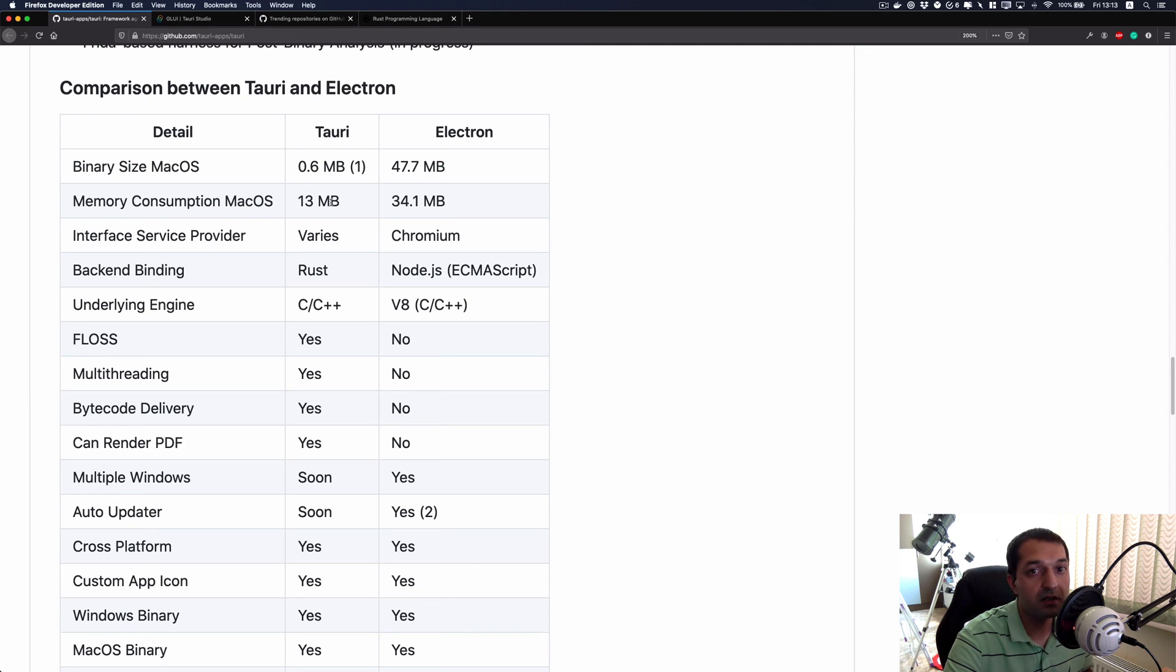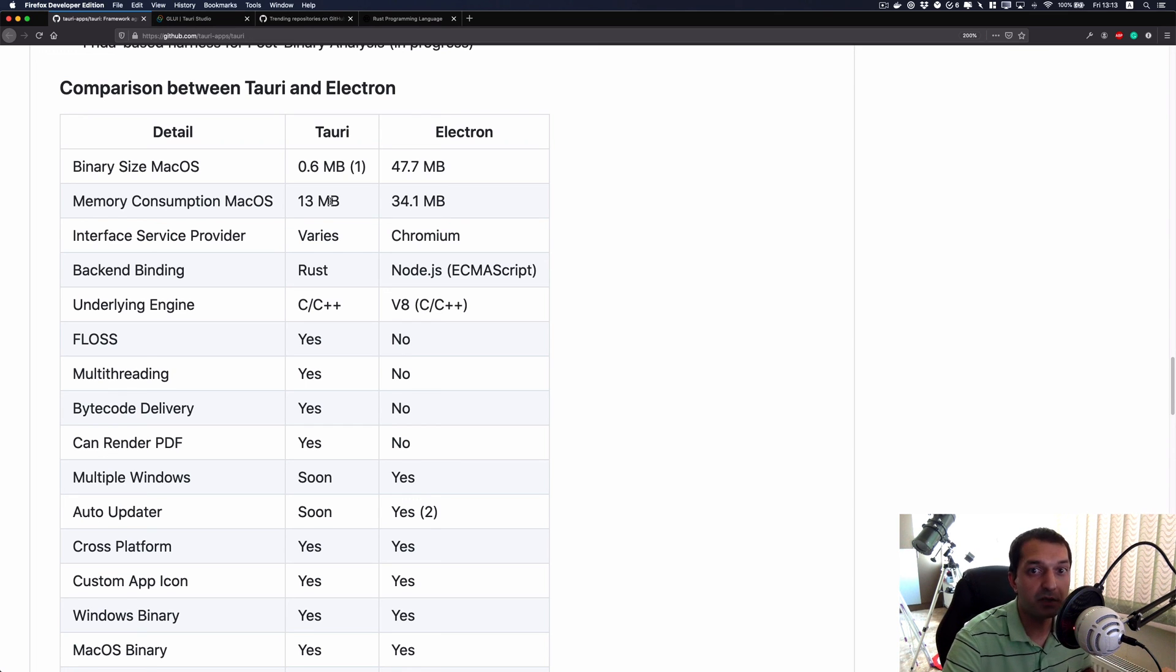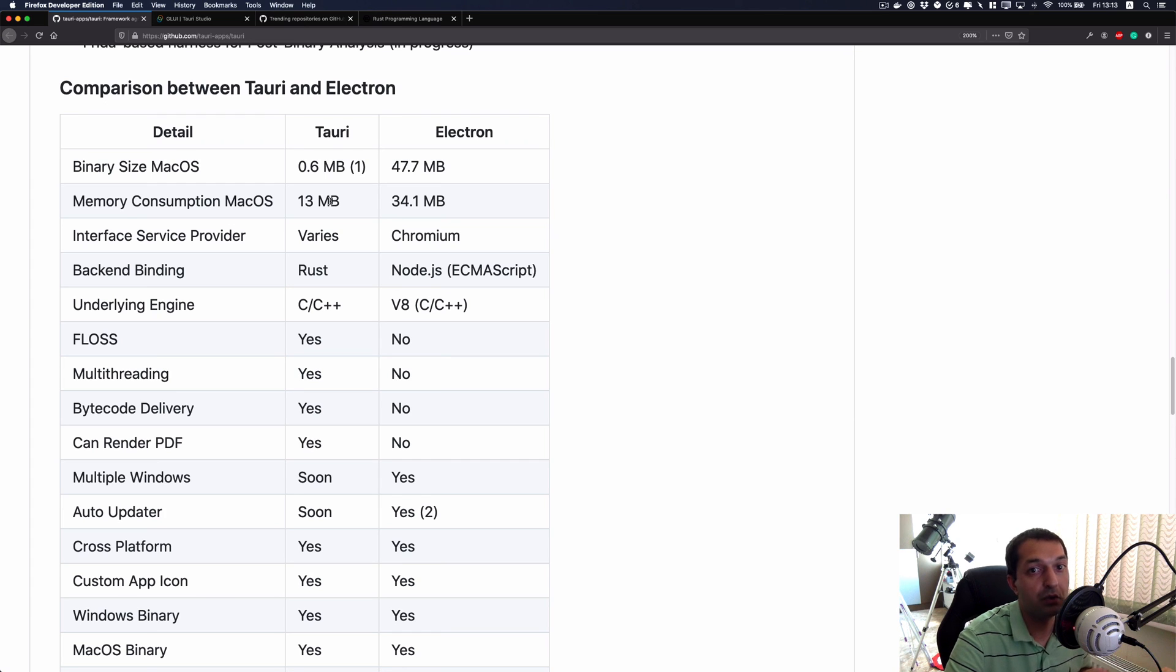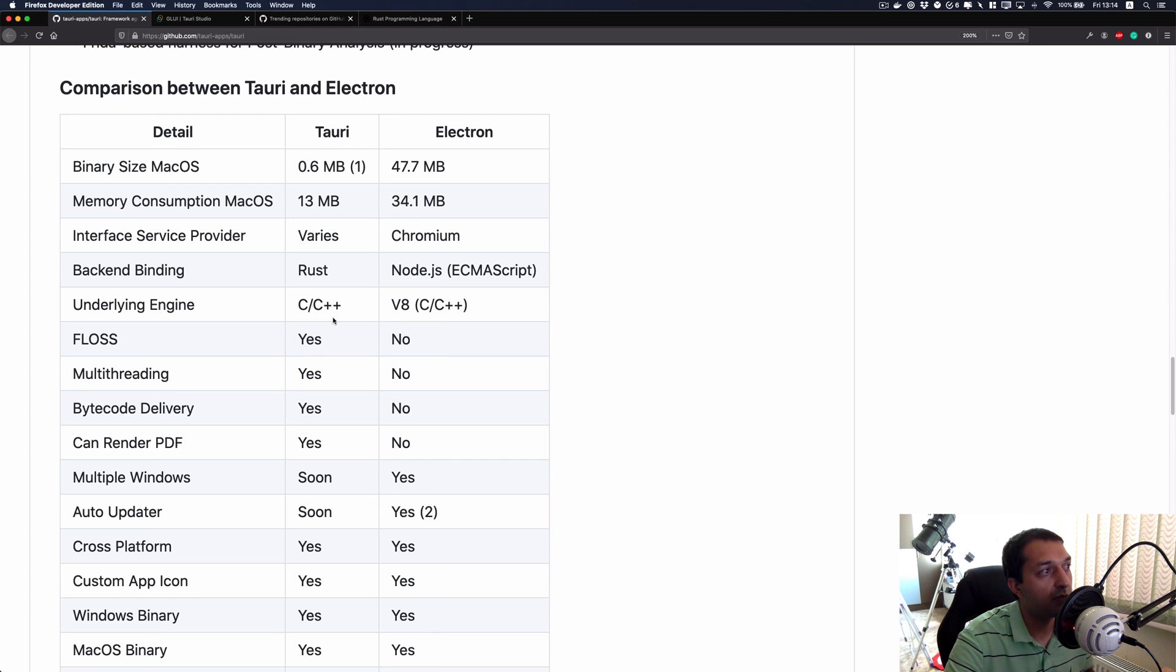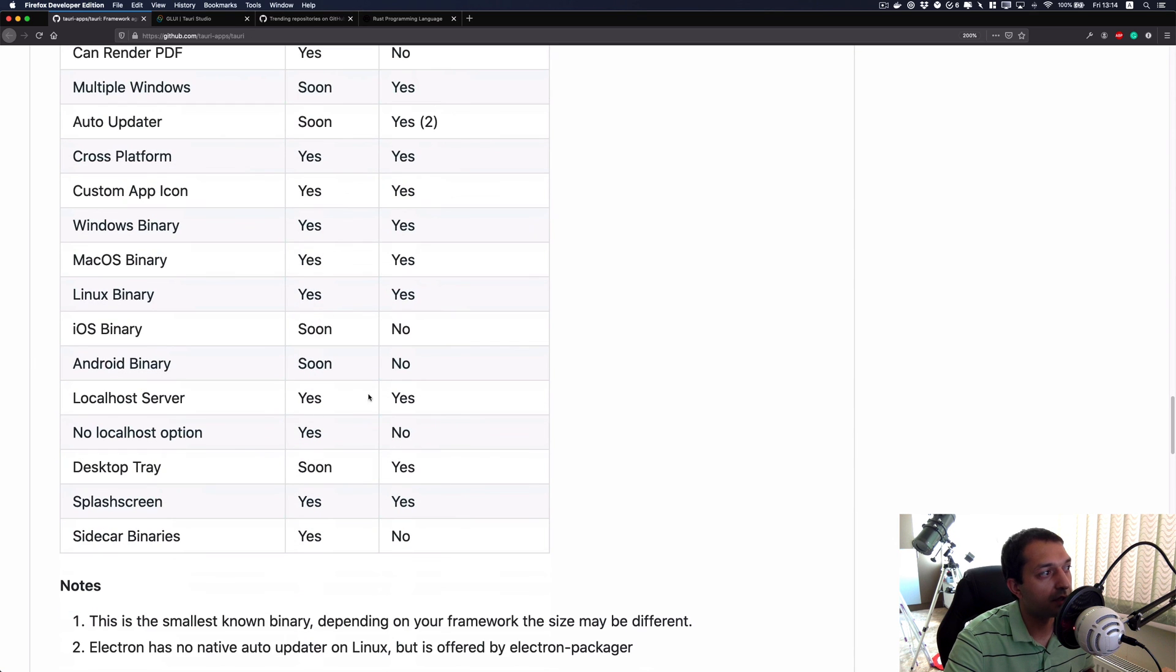Also memory consumption - we all know that Electron is not performing very well, especially if you take a look at your task manager. Sometimes Slack is getting like nearly two or four gigs of RAM without doing anything, it just consumes that much of memory anyway.